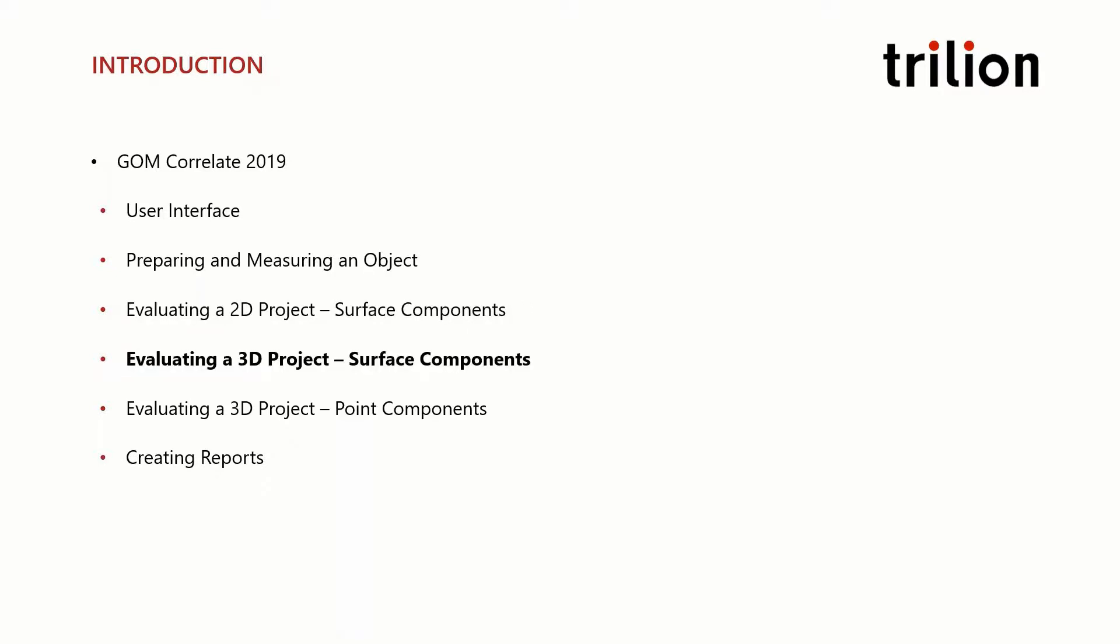Then we'll build on our knowledge by analyzing another three-dimensional project, but this time looking at point components instead.